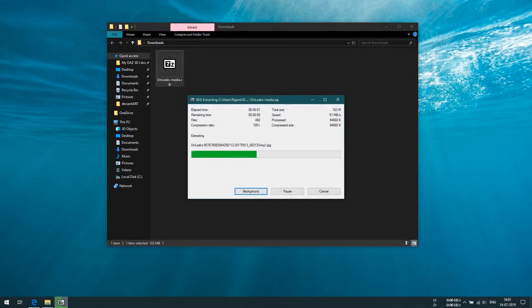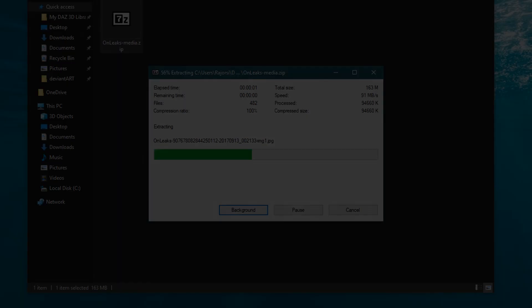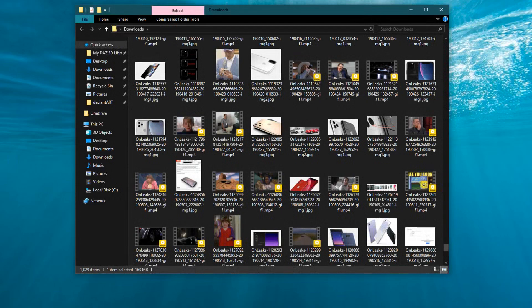You can use any archiving software to extract the media files. I hope you liked this video and thanks for watching.